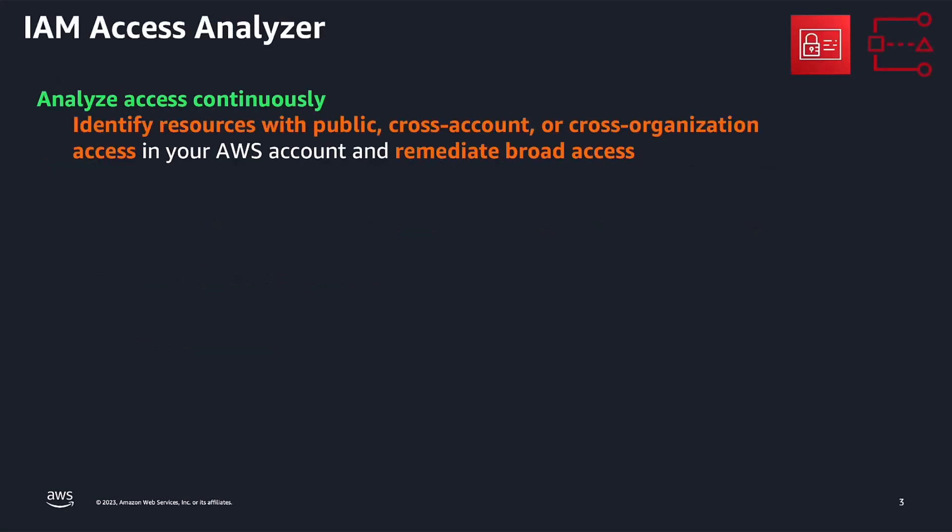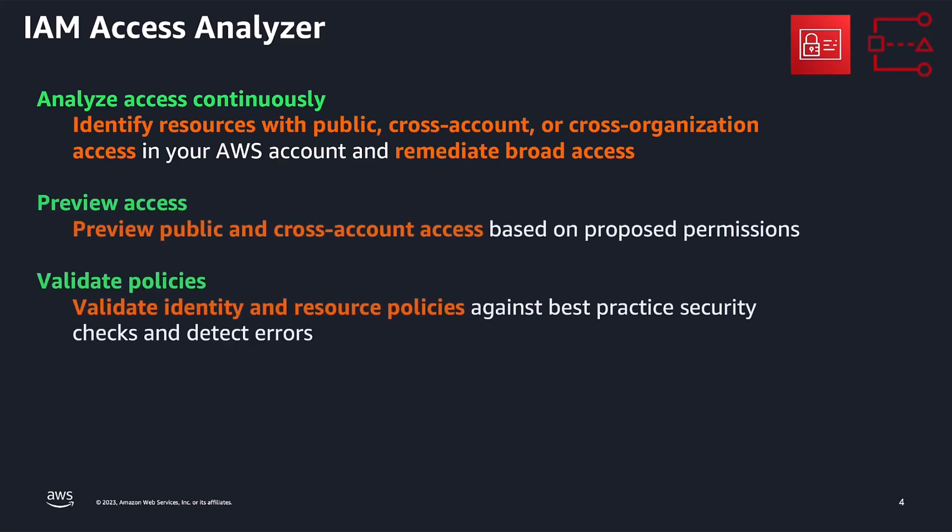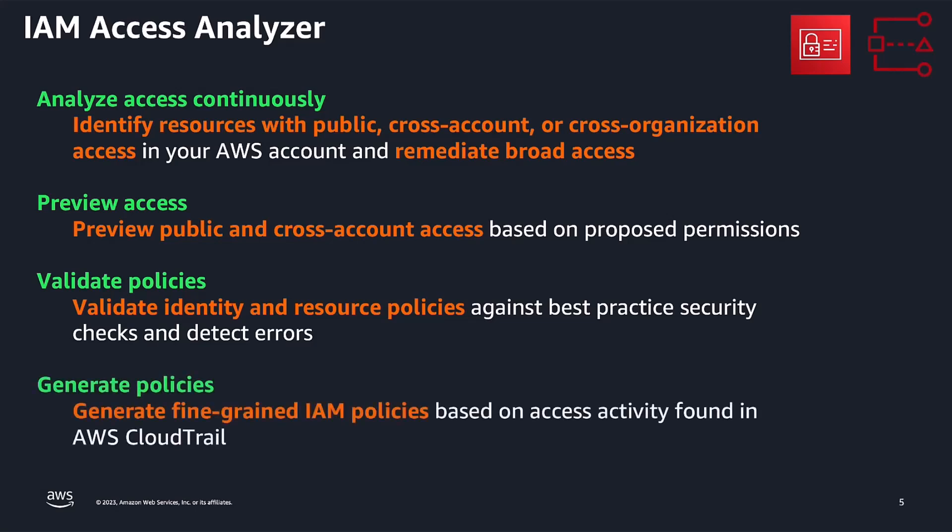IAM Access Analyzer helps you identify the resources in your organization and accounts, such as Amazon S3 buckets or IAM roles shared with an external entity. This lets you identify access which is unintended to your resources and data, which is a security risk. In addition, you can also preview and validate IAM policies against policy grammar and best practices. And last, IAM Access Analyzer generates IAM policies based on access activity in your AWS CloudTrail logs.